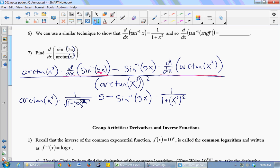The stuff in the arctan is just x cubed. This is the arctan of some stuff. The derivative of the arctan of some stuff is 1 over 1 plus the stuff squared, times the derivative of the stuff. So I have 1 over 1 plus x cubed squared — that's 1 over 1 plus stuff squared — times the derivative of the stuff, which gives 3x squared.